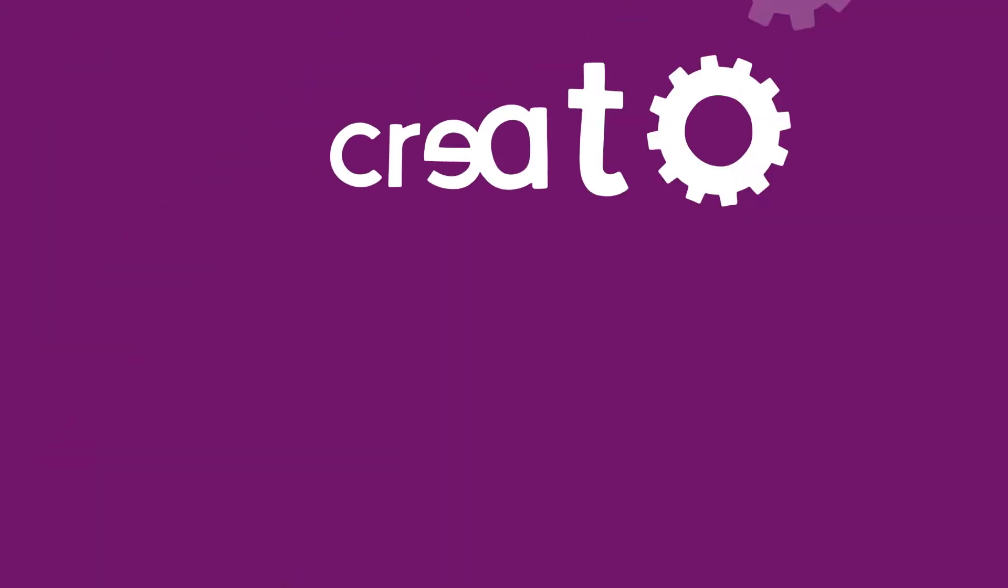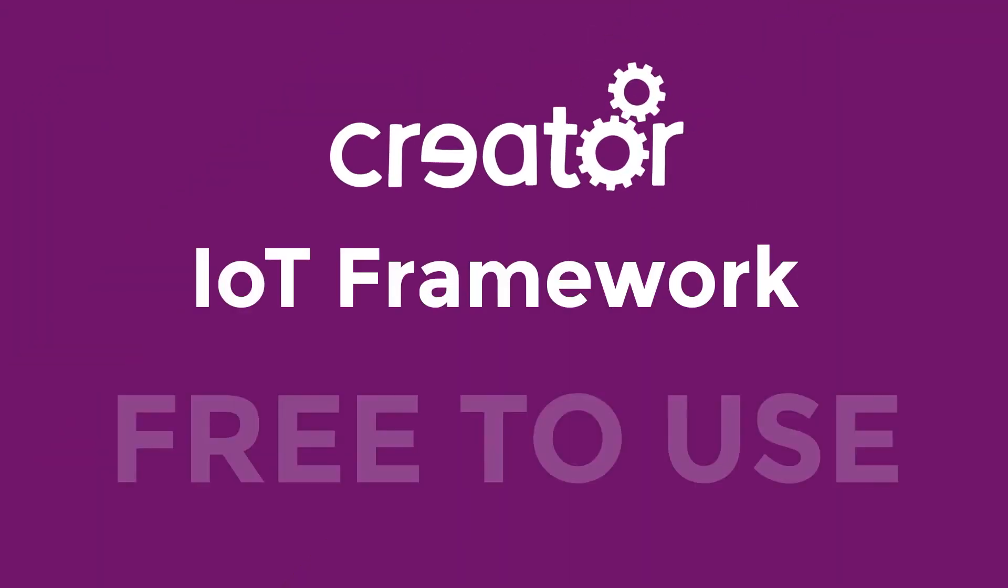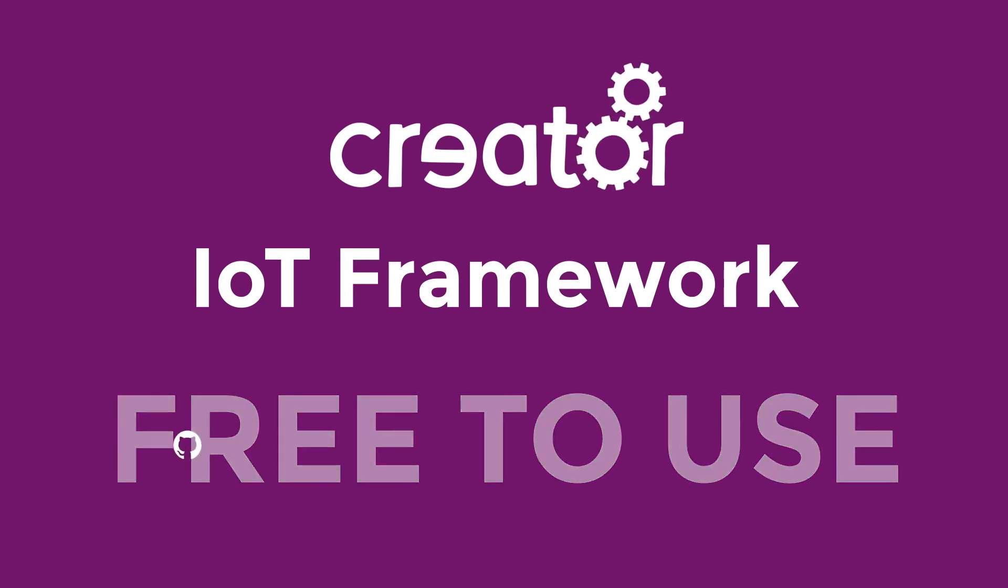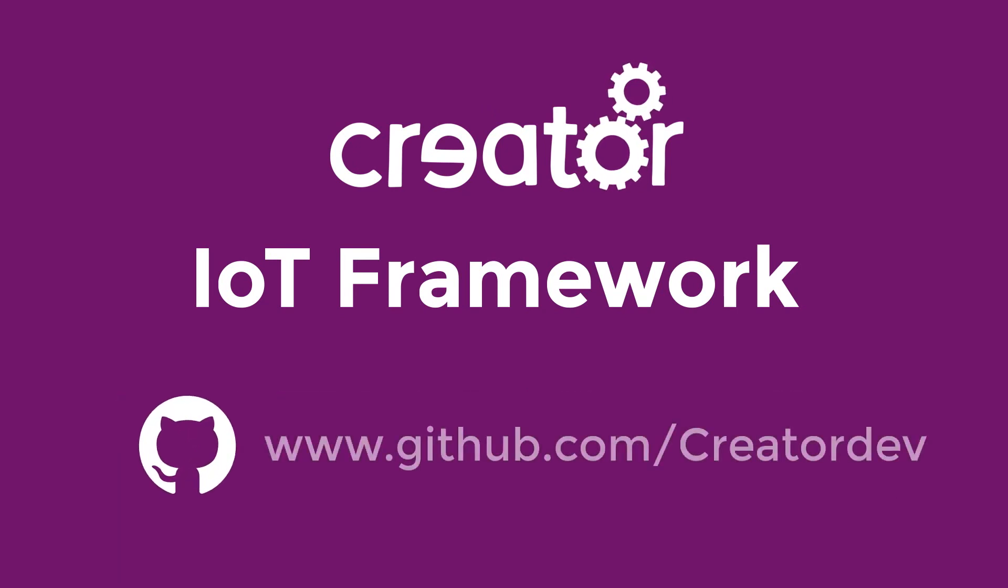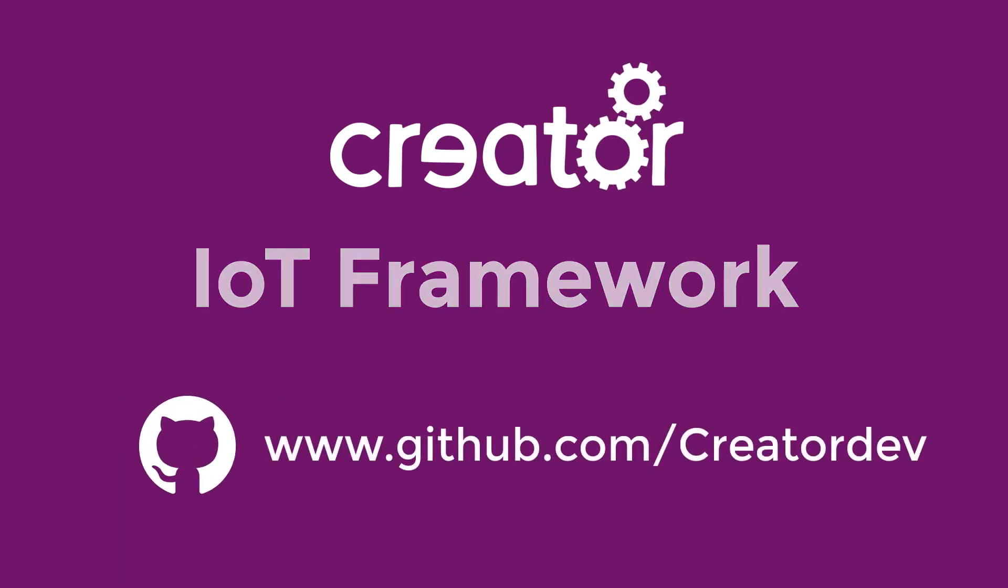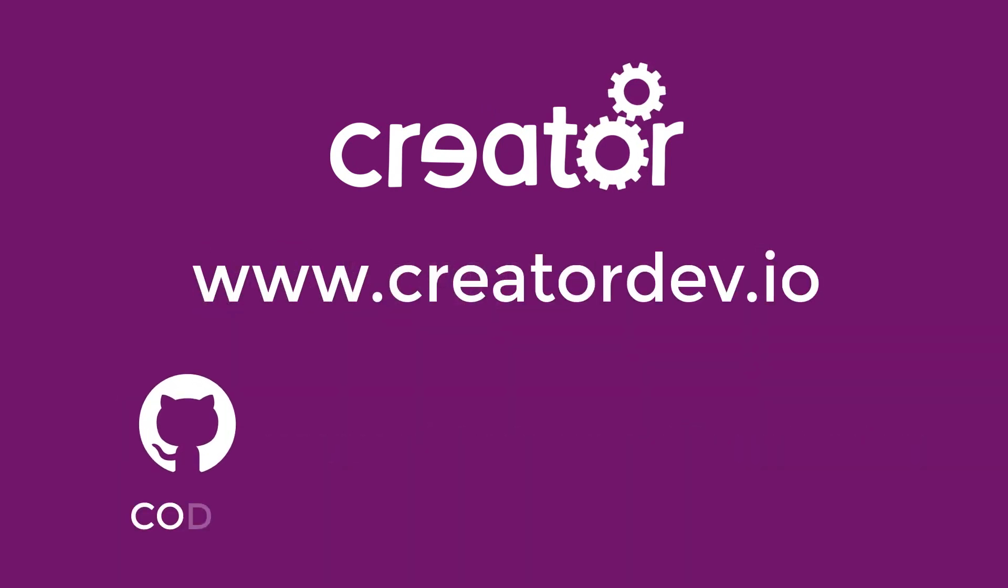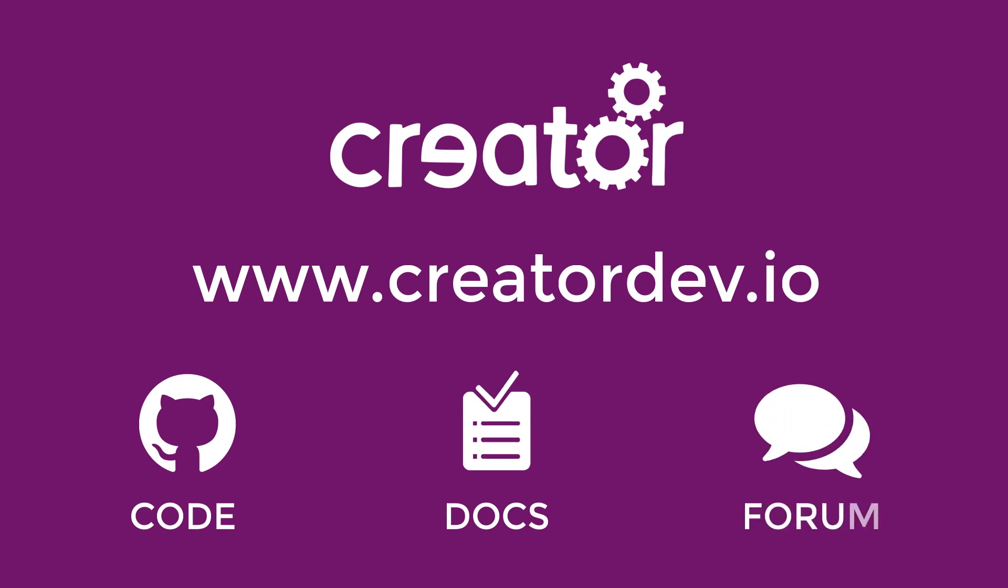The Creator IoT framework is free to use. All of the code is available in our GitHub organization. We have example code, documentation, and a developer community and forum in place to help new developers pick up the Creator IoT framework and start building IoT systems quickly.